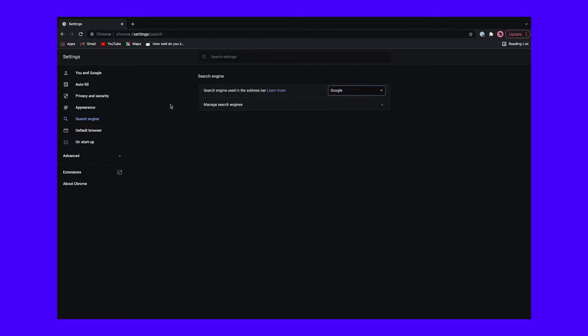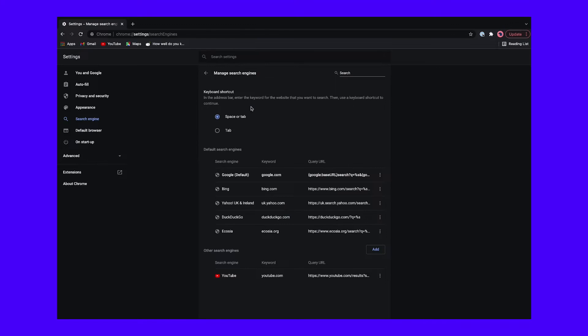Alternatively, you can click Manage Search Engines, then click the vertical three dots next to the one you want and select Make Default.